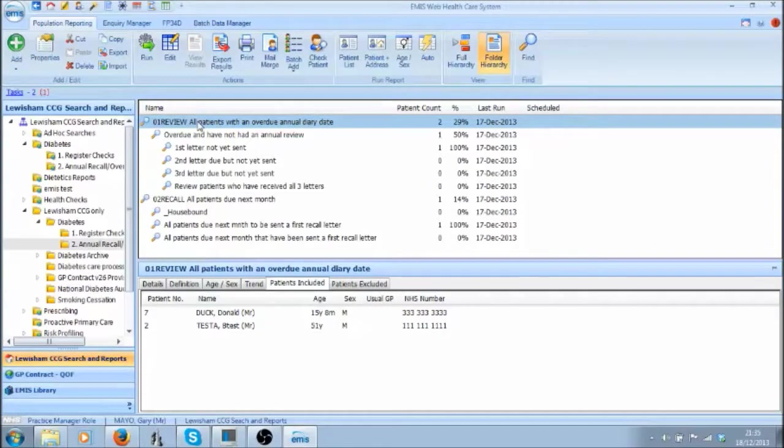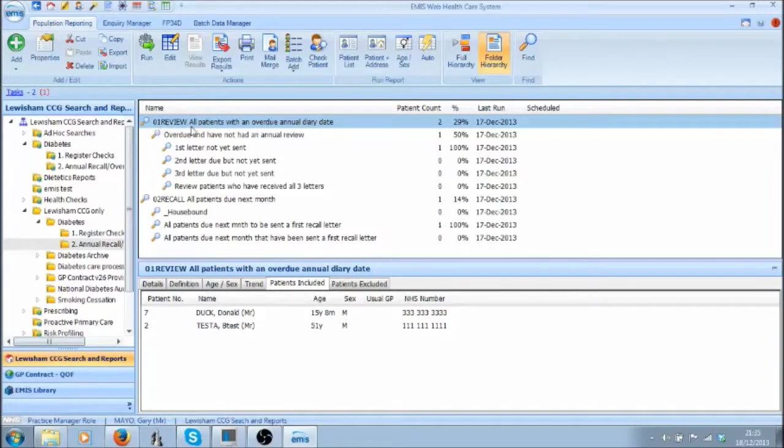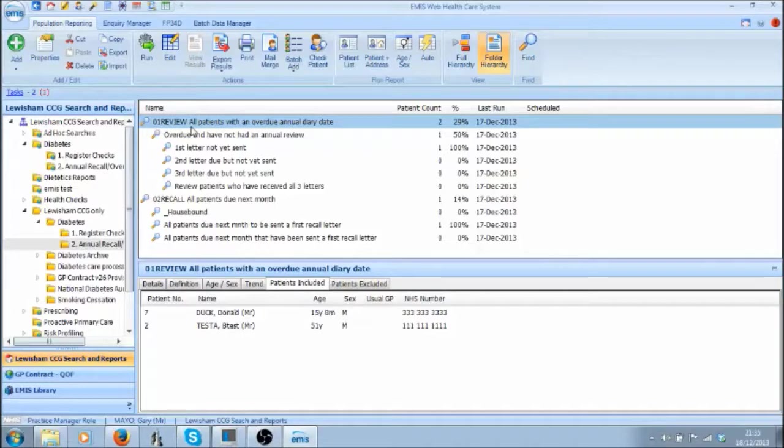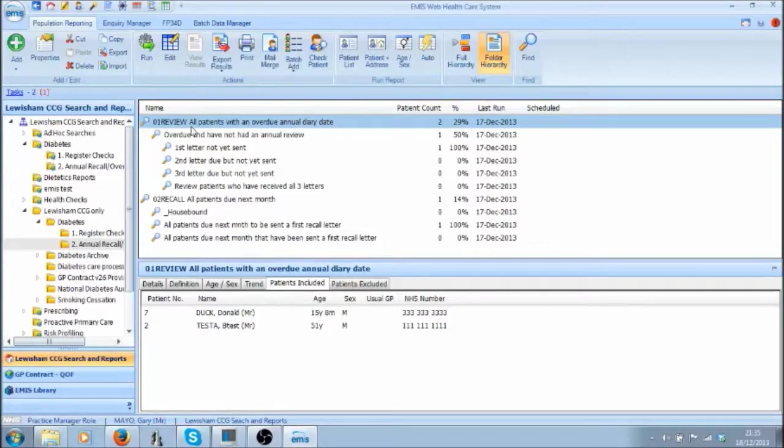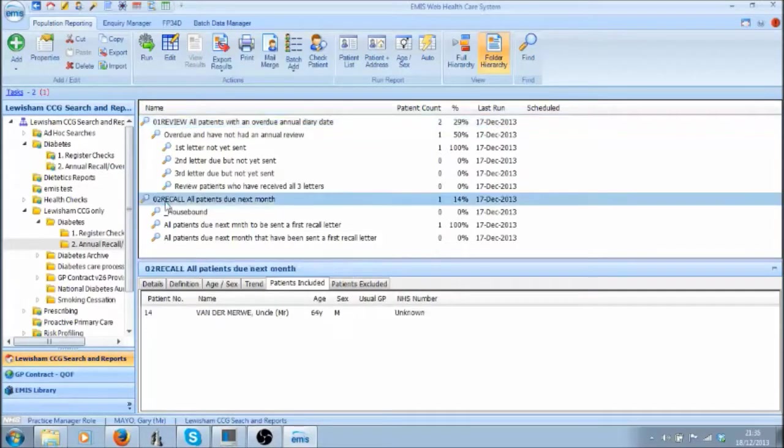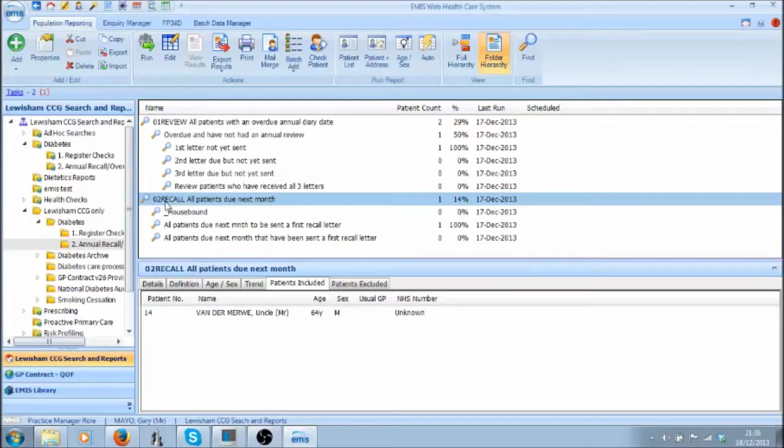These searches are in two main sections. The first section deals with all patients that have an overdue Annual Diary Date, they should have already been called in. The second section deals with patients who have a Diary Date in the next calendar month, those patients that are due to be called in.